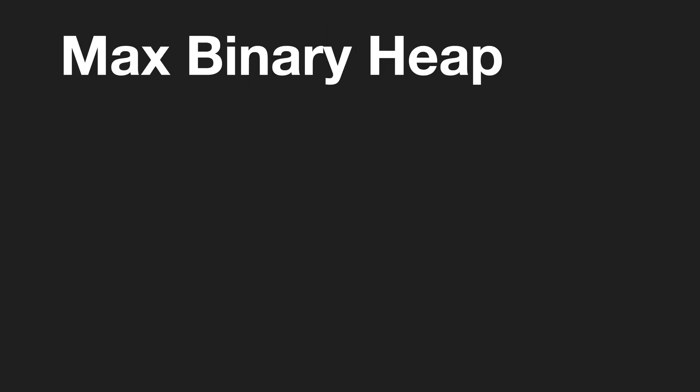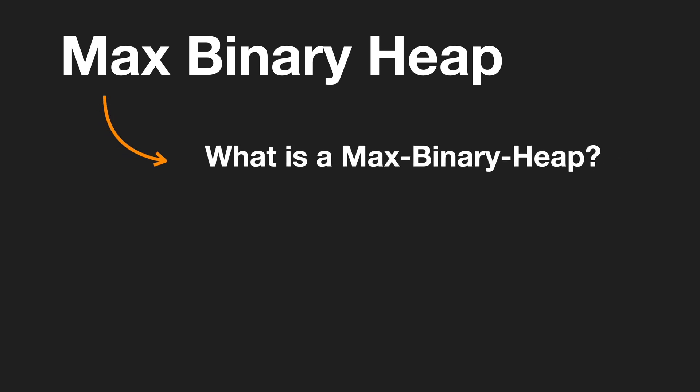Heapsort uses a data structure named max binary heap. To understand heapsort you need to go through max binary heap a bit and answer four questions. What is max binary heap?